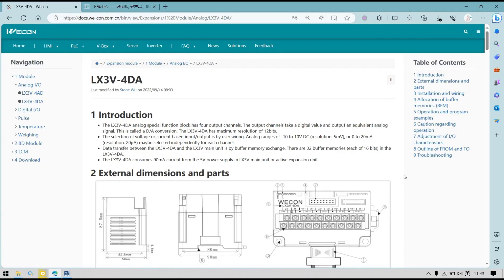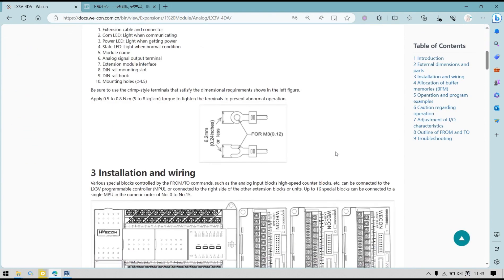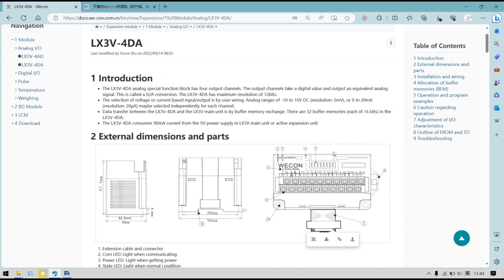Hi, this is Wei Kung. Today, we are going to introduce the usage of LX3V4DA. This module converts digital signals to analog signals, and this expansion module has four channels.